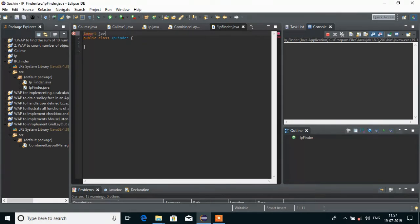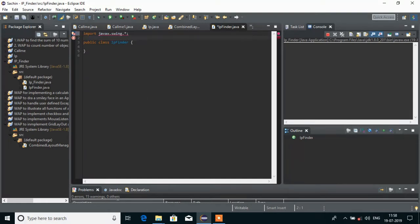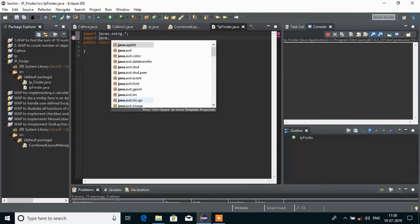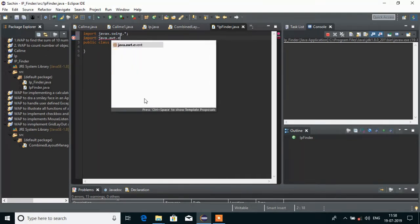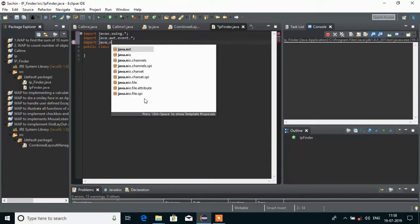The first import is going to be javax.swing.*. And in the next line, I am going to import java.awt.event.*. And in the next line, I am going to import the net package, so we will write java.net.*.